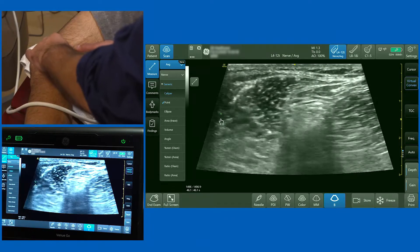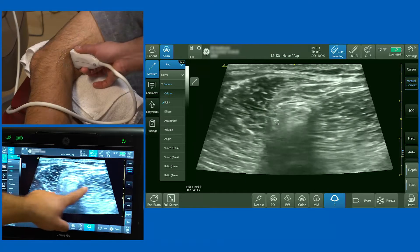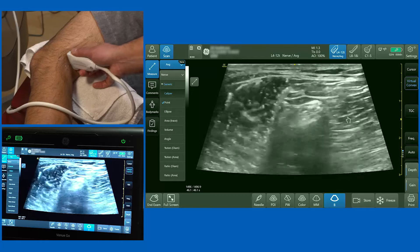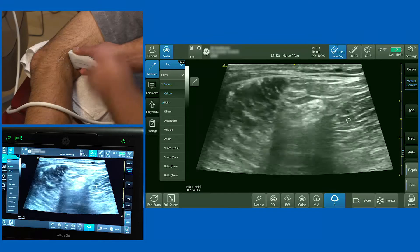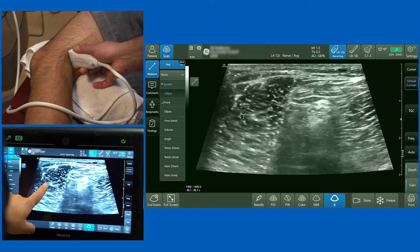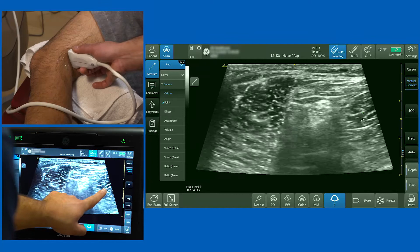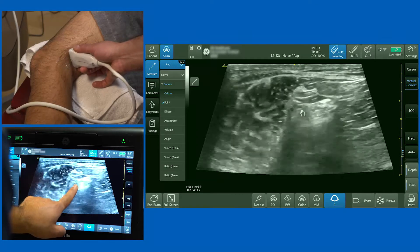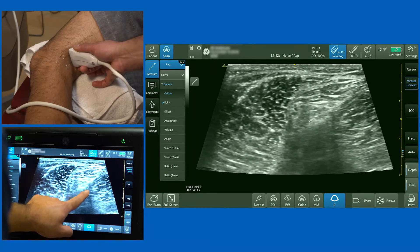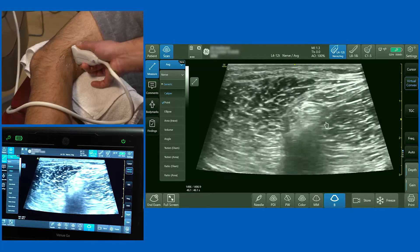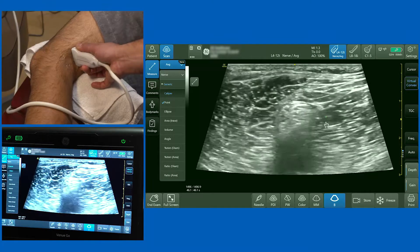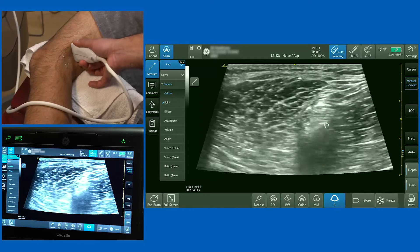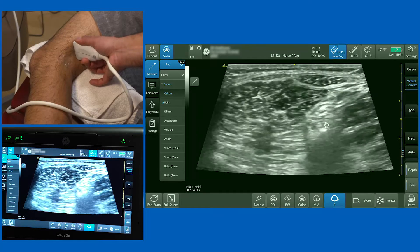Looking at the lateral aspect, this is the biceps femoris muscle, and medial to it are the muscles of semitendinosus and semimembranosus. So laterally biceps femoris, medially semitendinosus and semimembranosus, with the common fibular/peroneal nerve and tibial nerve between them. As I scan up the leg you'll see the two nerves have joined at this point to form one structure.